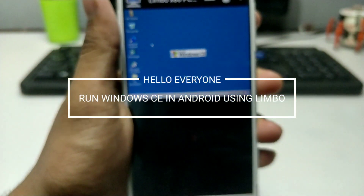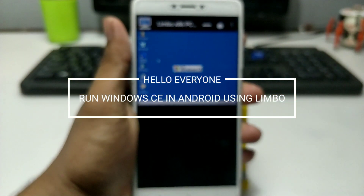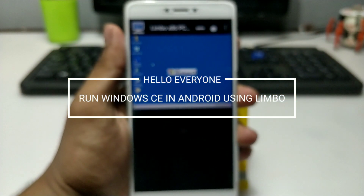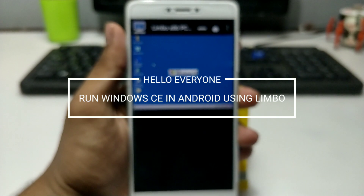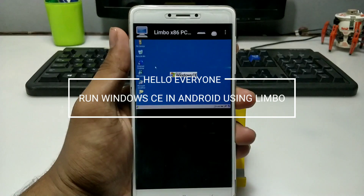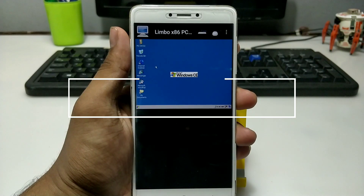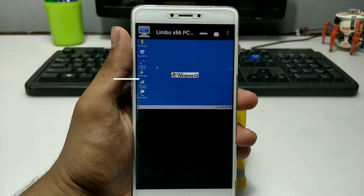Hello everyone, this is Ari from TechwithKing. In this video I am going to show you how you can run Windows CE on your Android using Limbo PC Emulator. Without wasting time, let's get started.